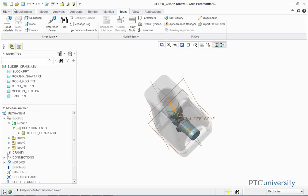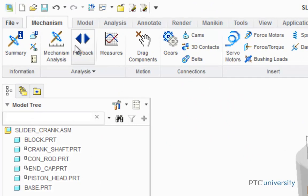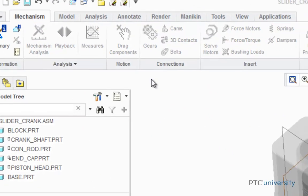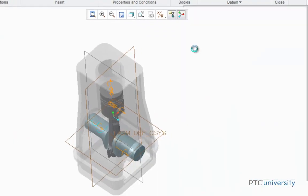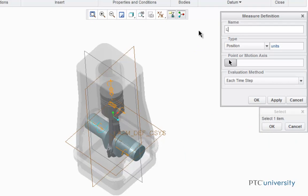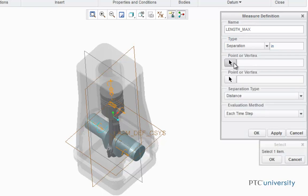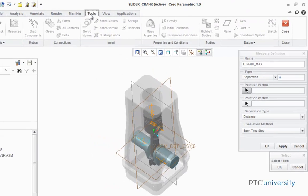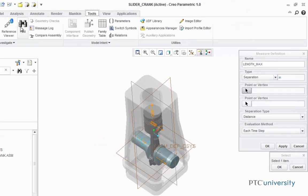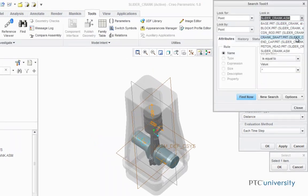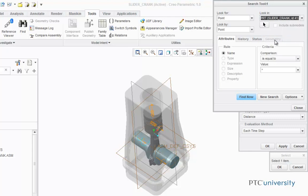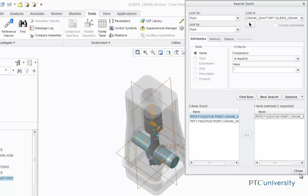Now I'm going to go back to the Mechanism application and choose Measurements. I'm going to add a new measurement, and this one is going to be called Length Max. It's going to be a separation type, and the first point I'm going to measure from is going to be a point on the Crankshaft. So to find this, I'm going to click on Tools, Find. It's going to be a point, so I'm going to click on Crankshaft, click Find Now, and it's point zero.